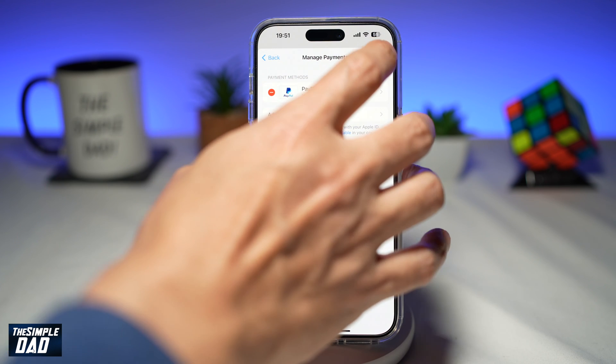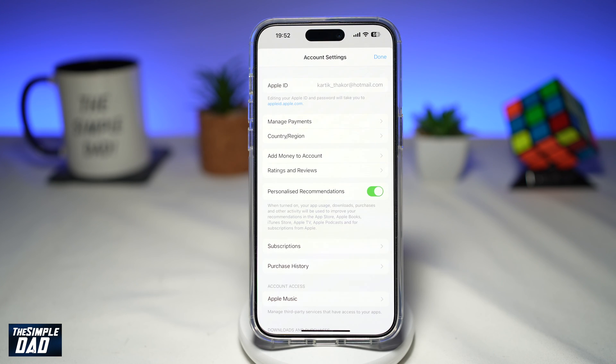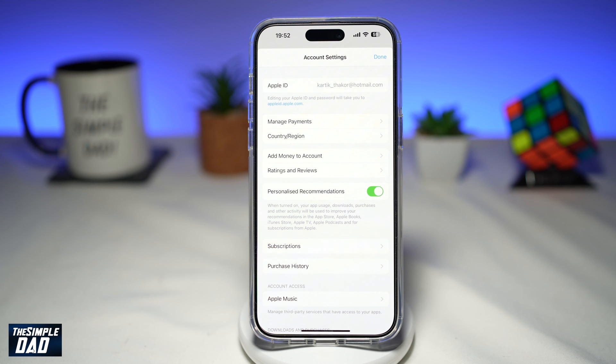Once you're happy with that, go ahead and tap Done. And there you go — that is how to change your payment method on your iPhone running iOS 17.